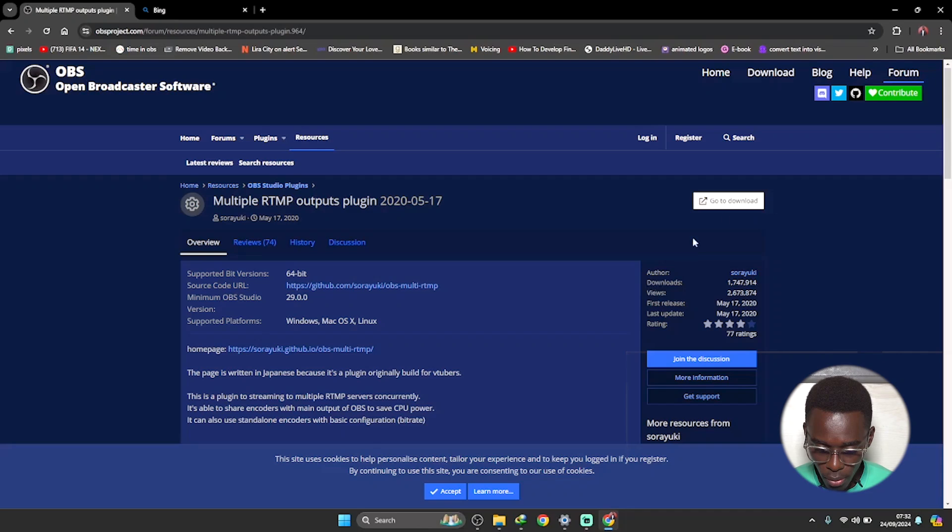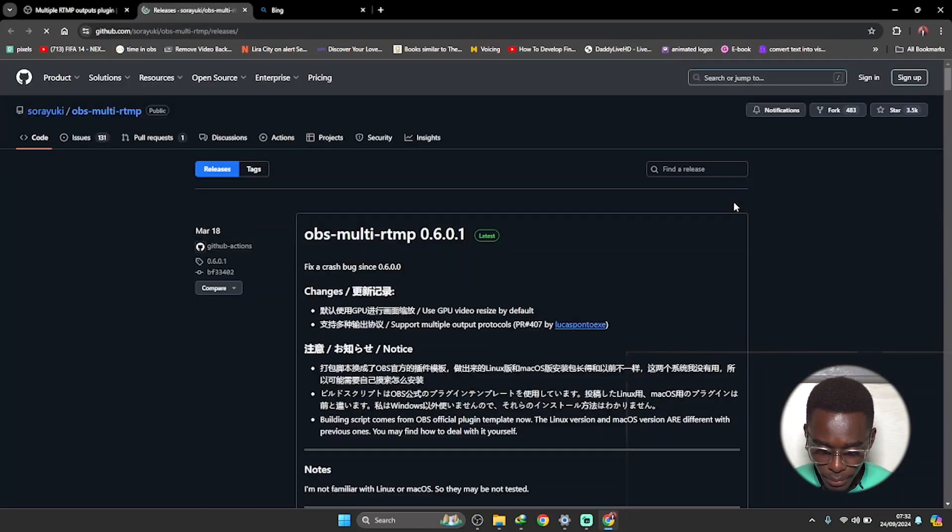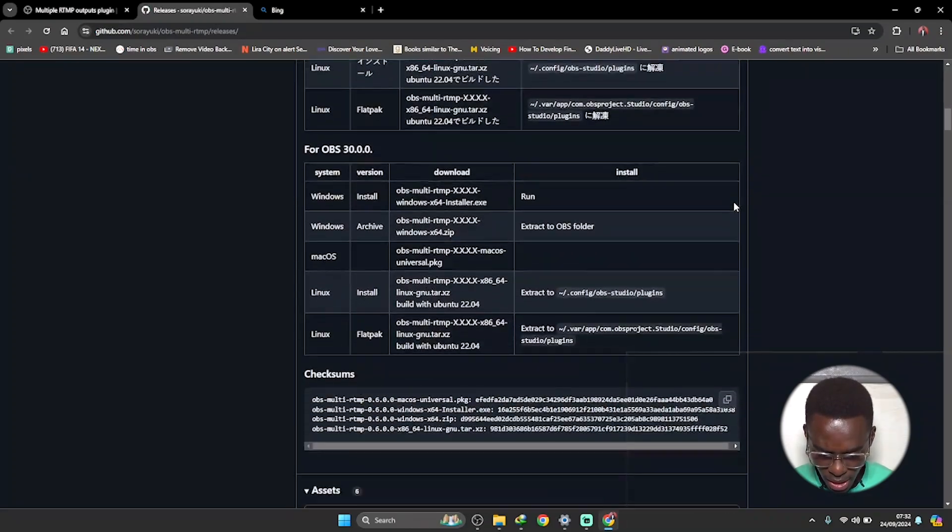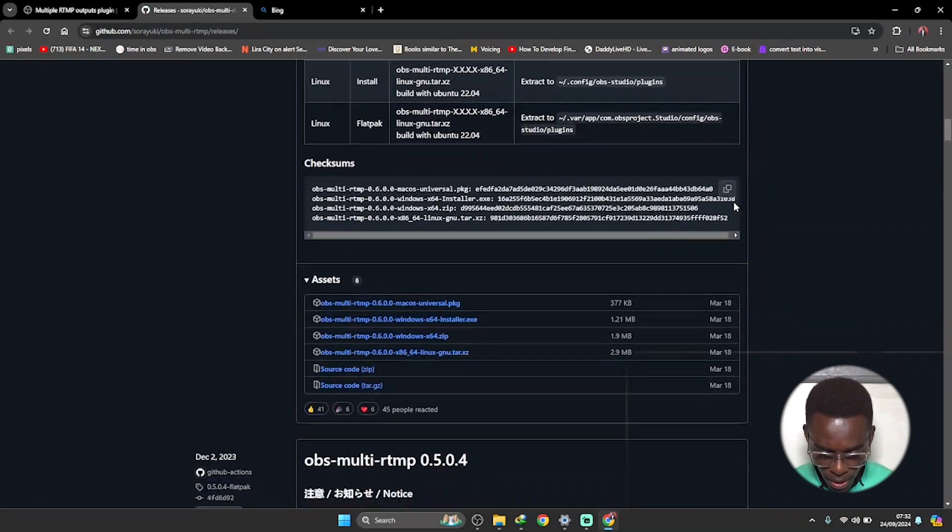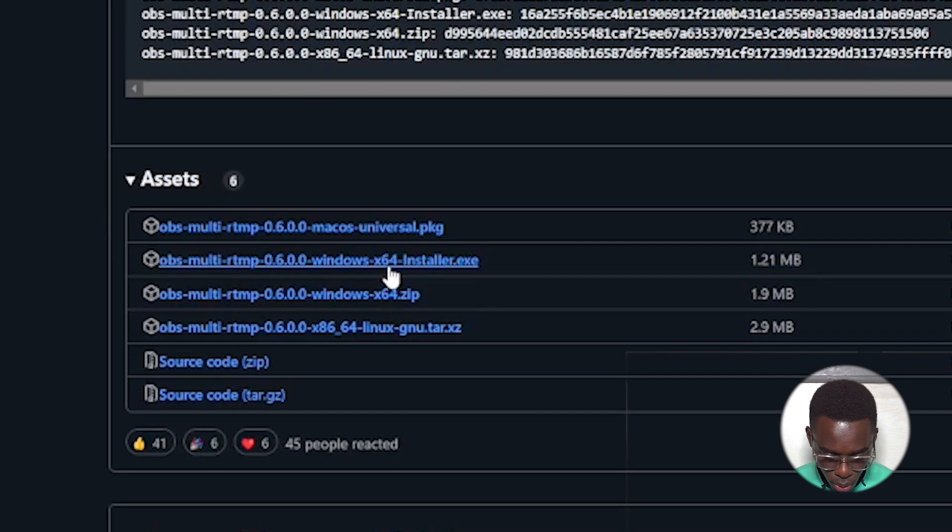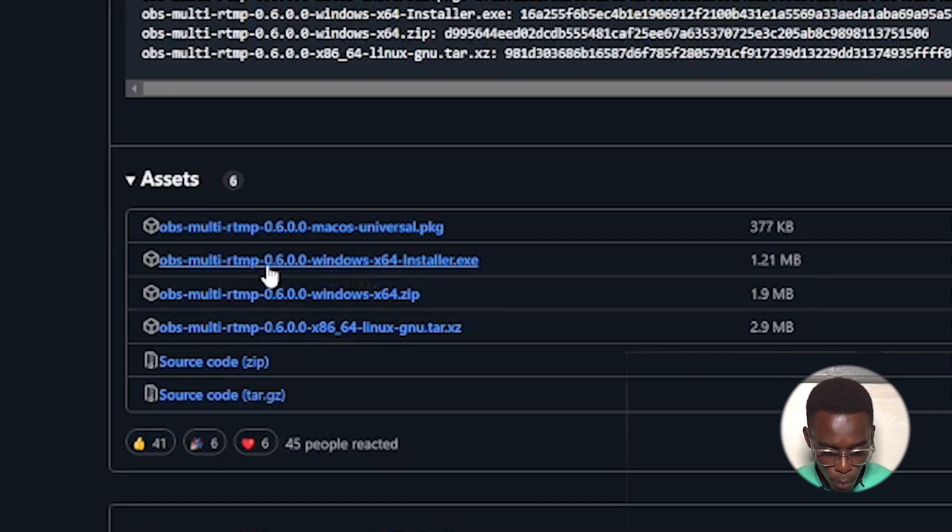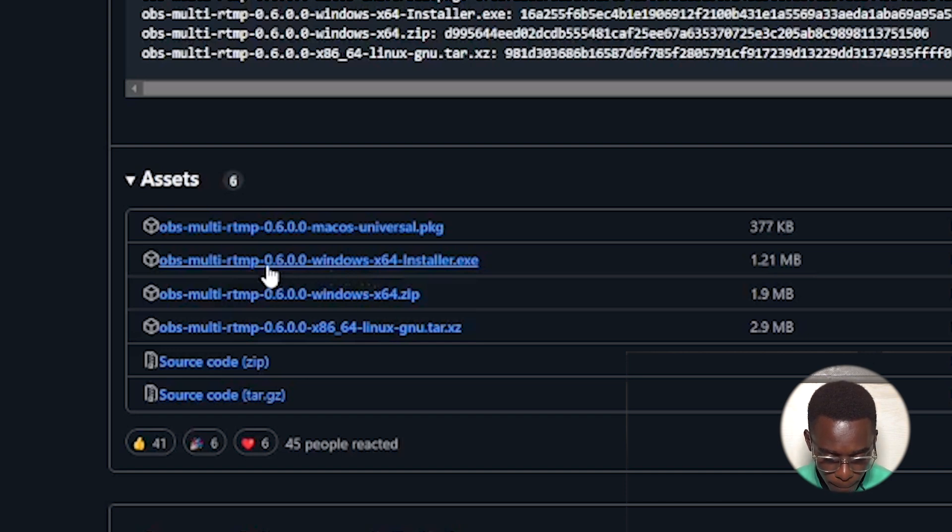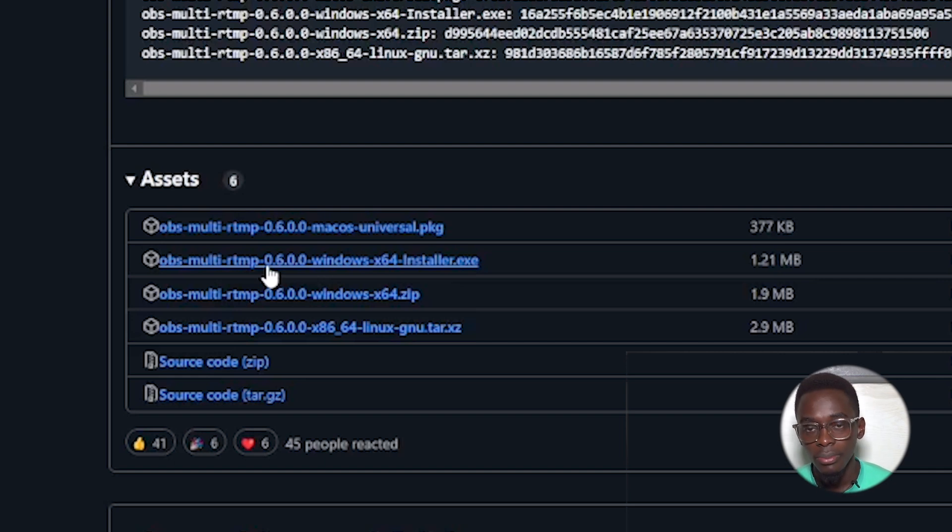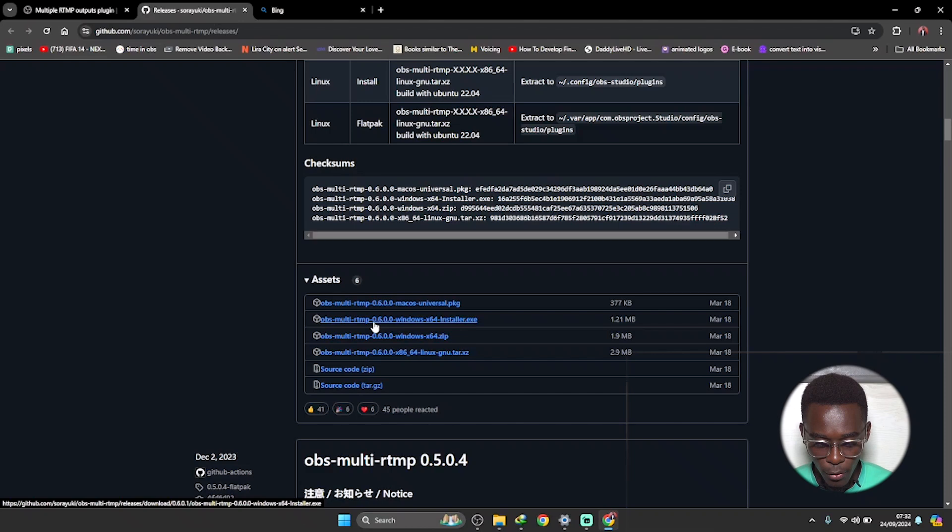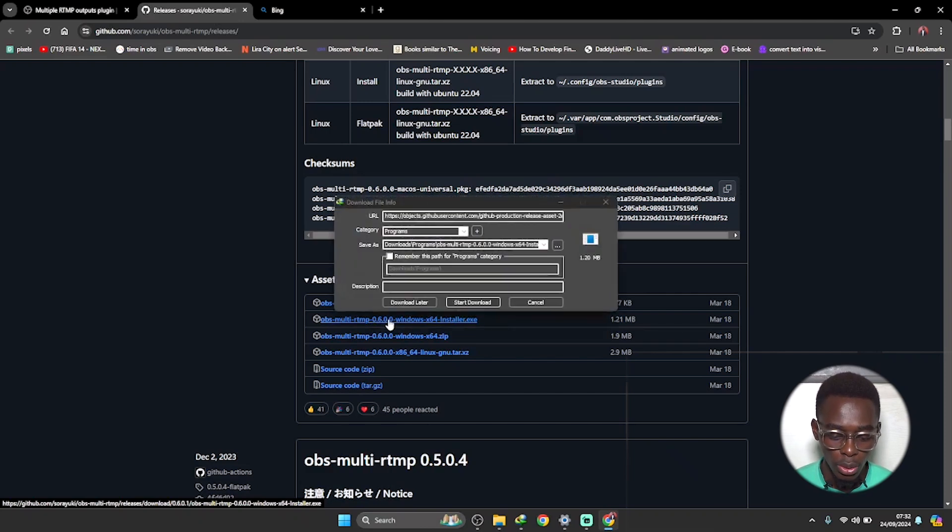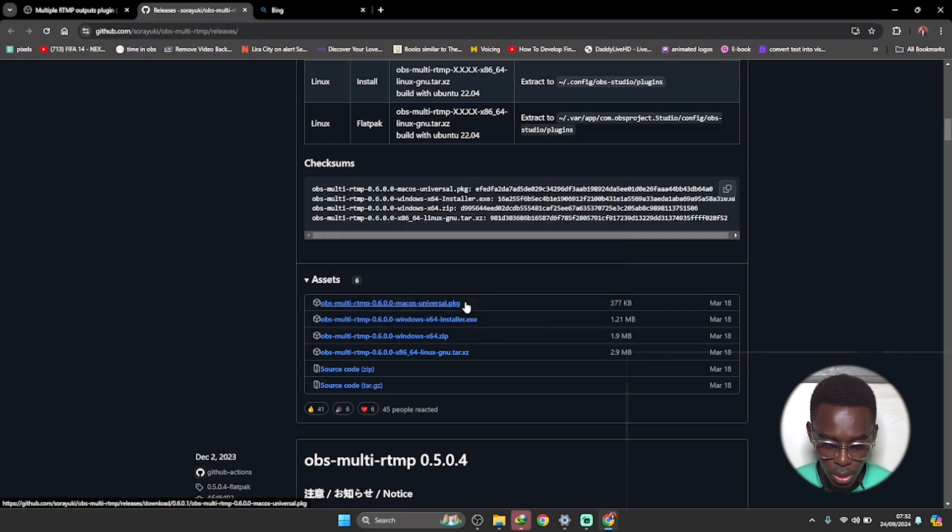Click on this first link. I will drop this link in the description below. Scroll here where it says go to download, click on that, then scroll down. Down here where it says assets, I want you to download this second asset right here - the one that says OBS multi RTMP 0.6.0.0 Windows 64-bit installer. Click onto that and wait for it to download. It has prompted me to download, click on start download.